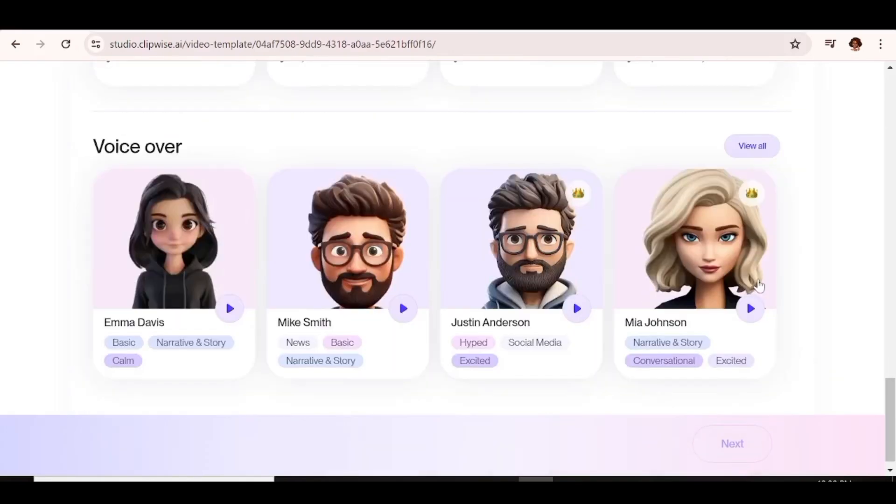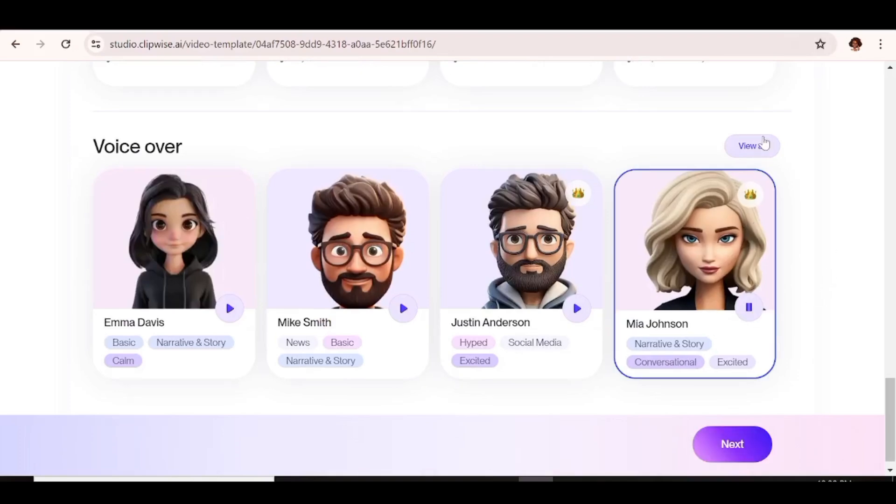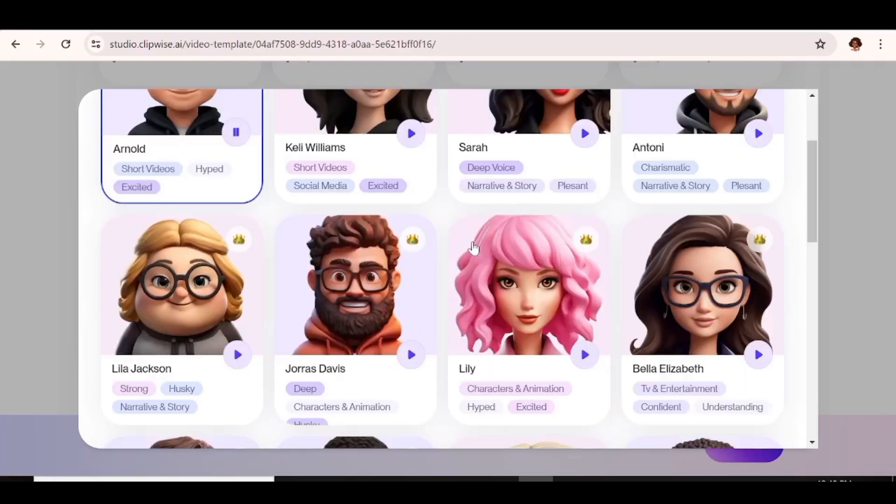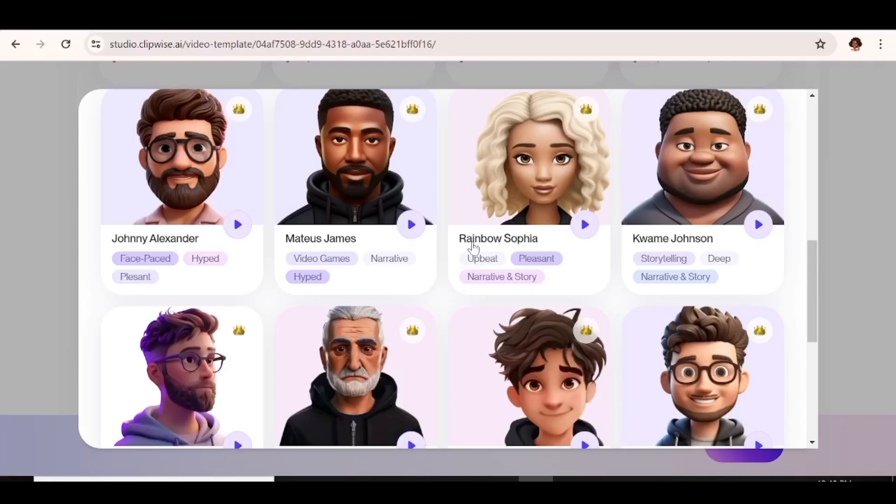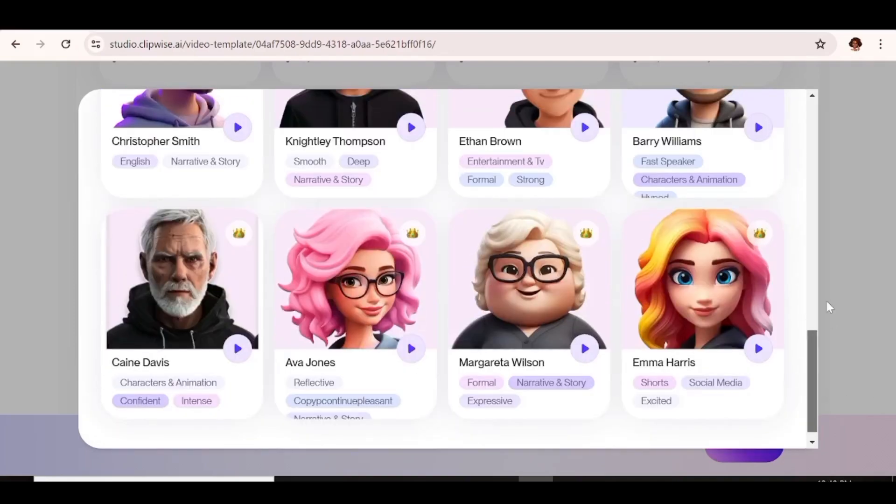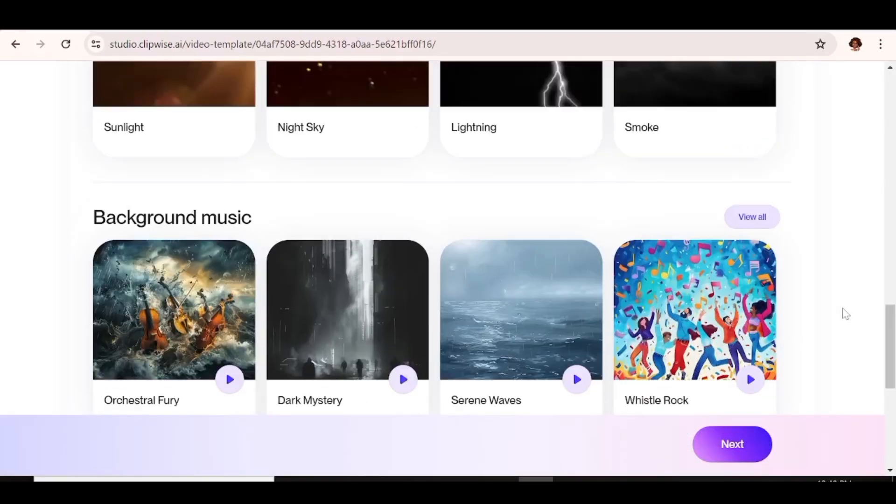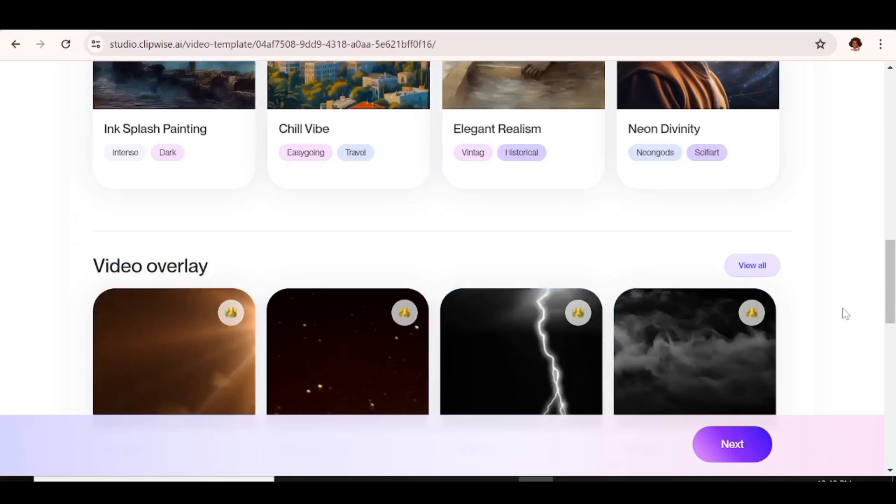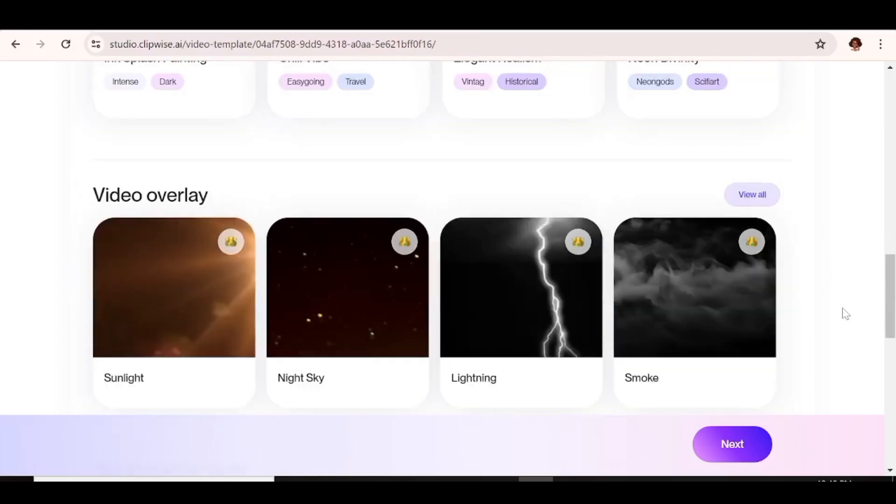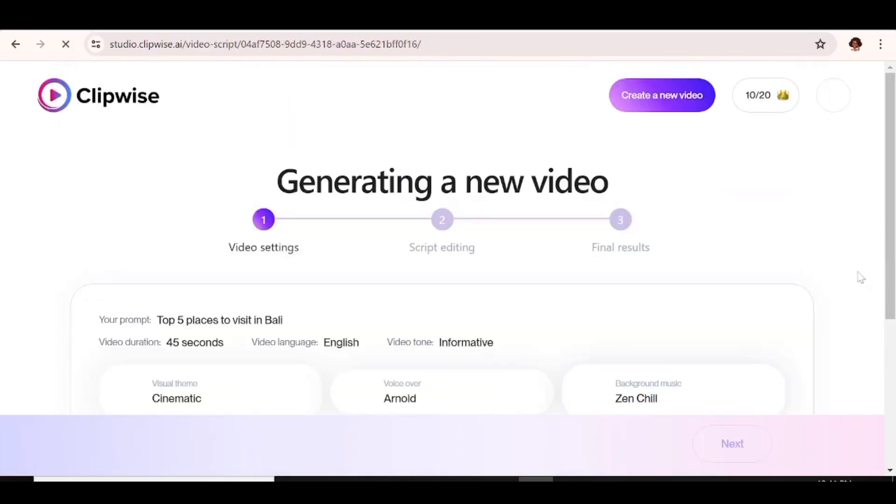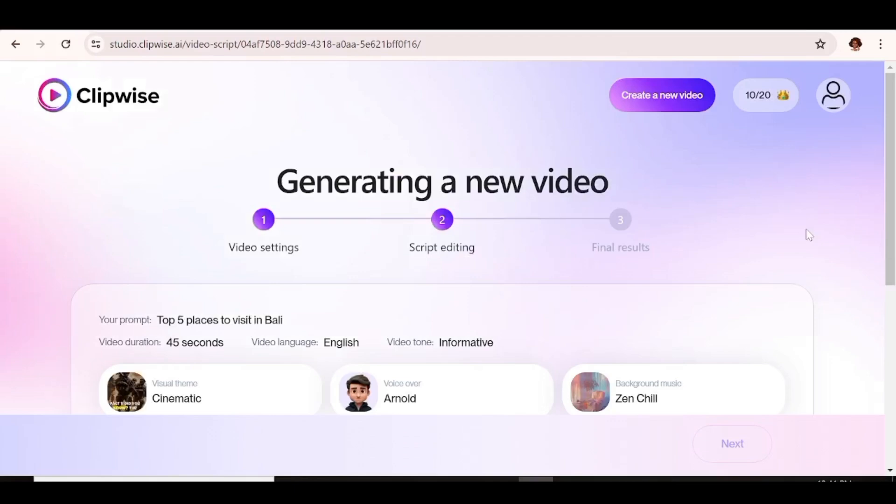The last thing that you need to do is choose a voiceover for our video. So in the same way, just click on view all. And now I'm just going to go ahead and choose one of these voices for our video. So let's just go ahead and do that. And we are just going to go ahead and generate with that. So once you've selected all your settings and everything is good, the next thing you need to do is just hit next. And now the video will start generating.